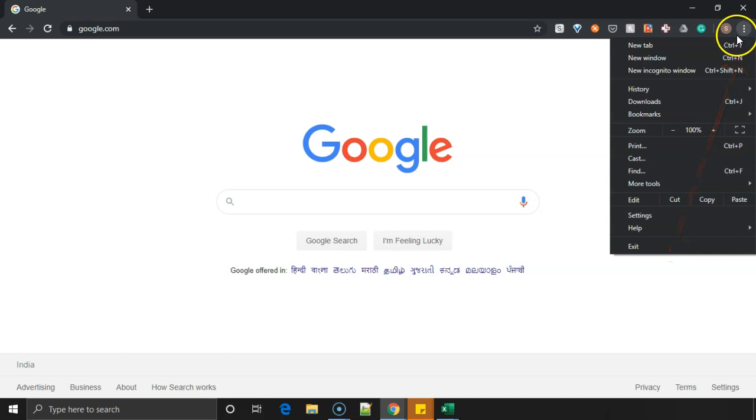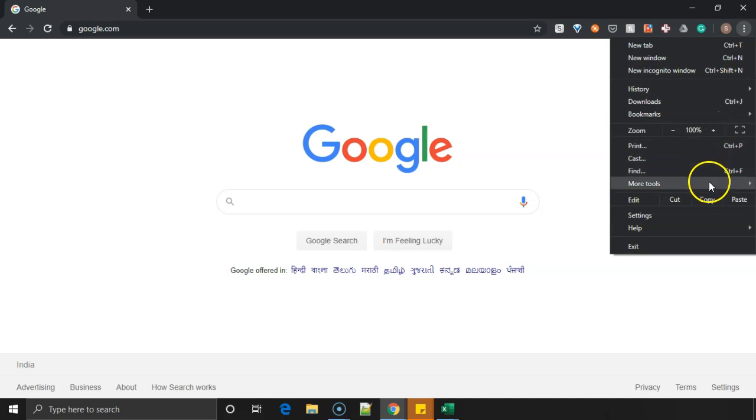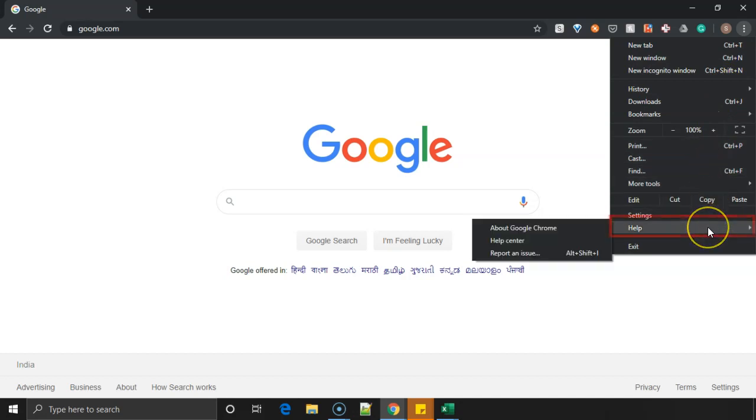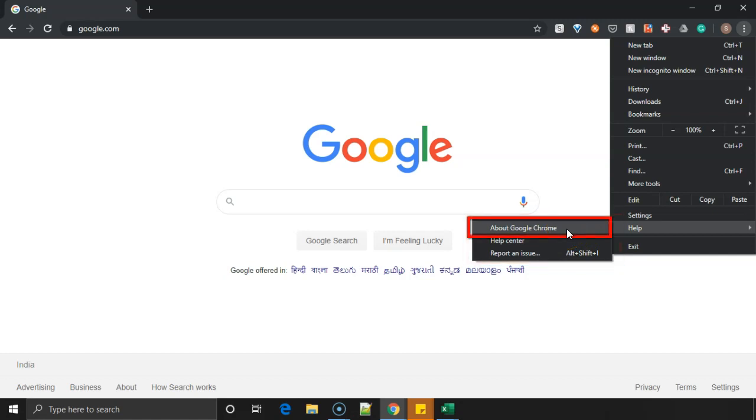Once you click on that, various options come like new tab, new window, new incognito window, etc. If you come down, last but one option is Help. If you hover on that, three more options appear: About Google Chrome, Help Center, Report an Issue. Click on the first option, About Google Chrome, which I have highlighted.